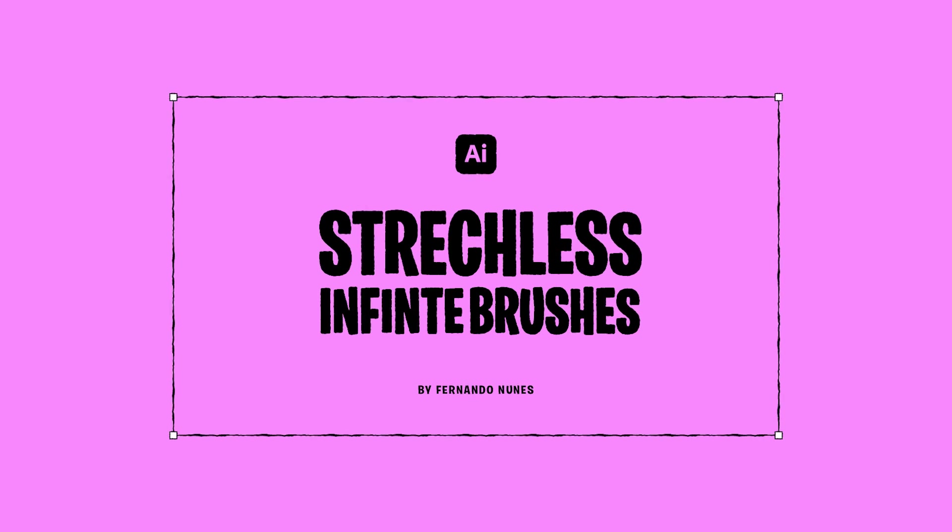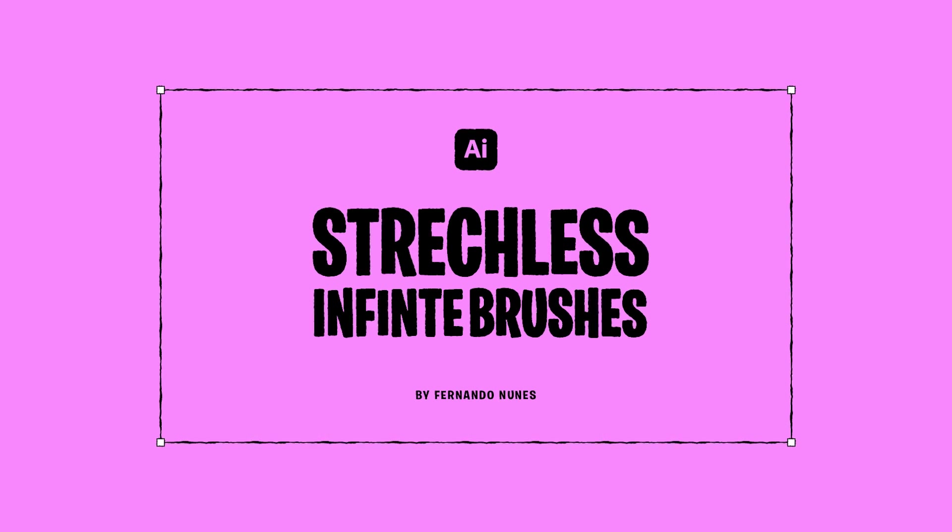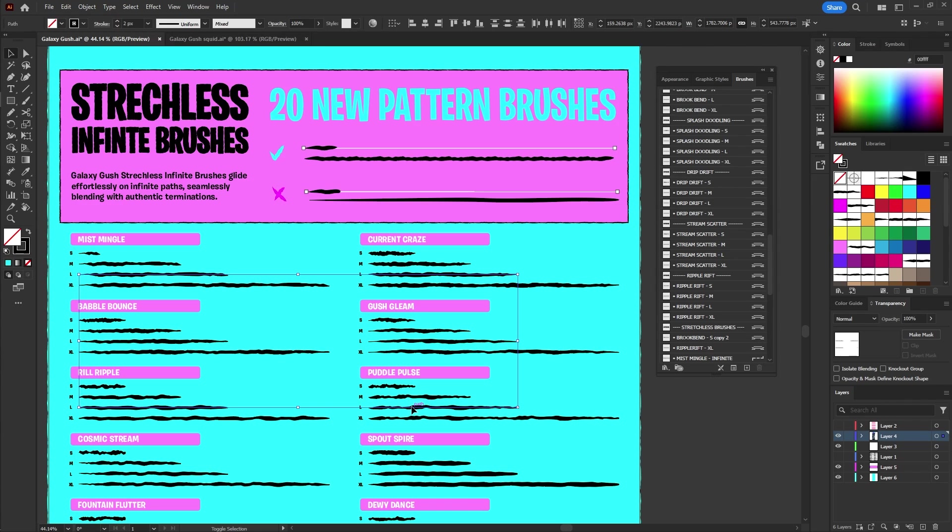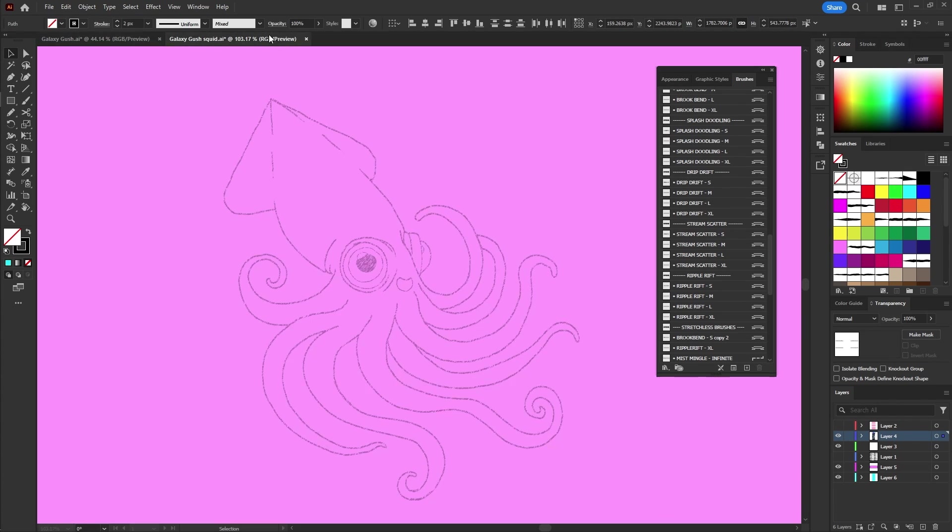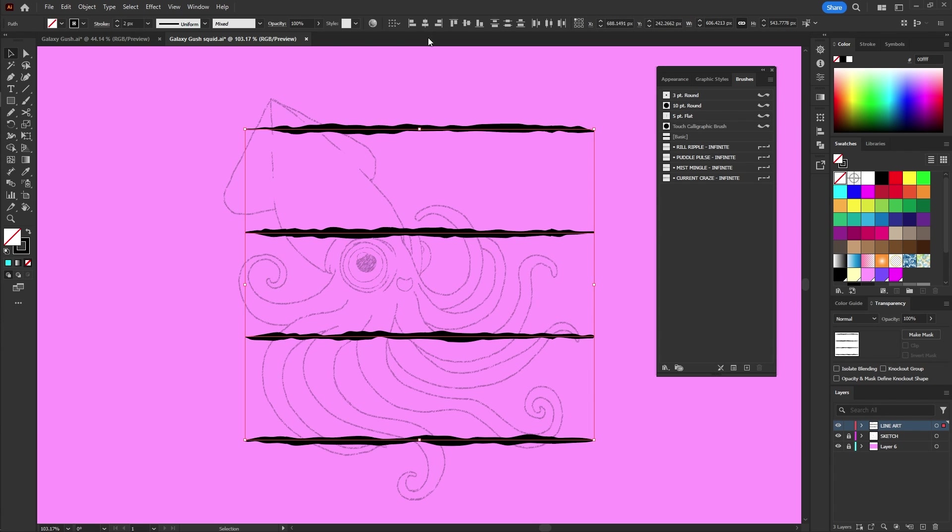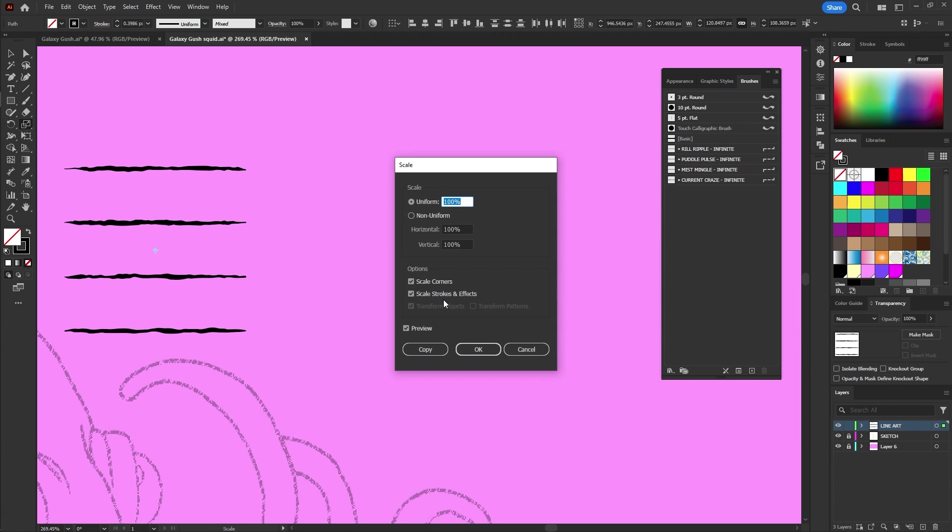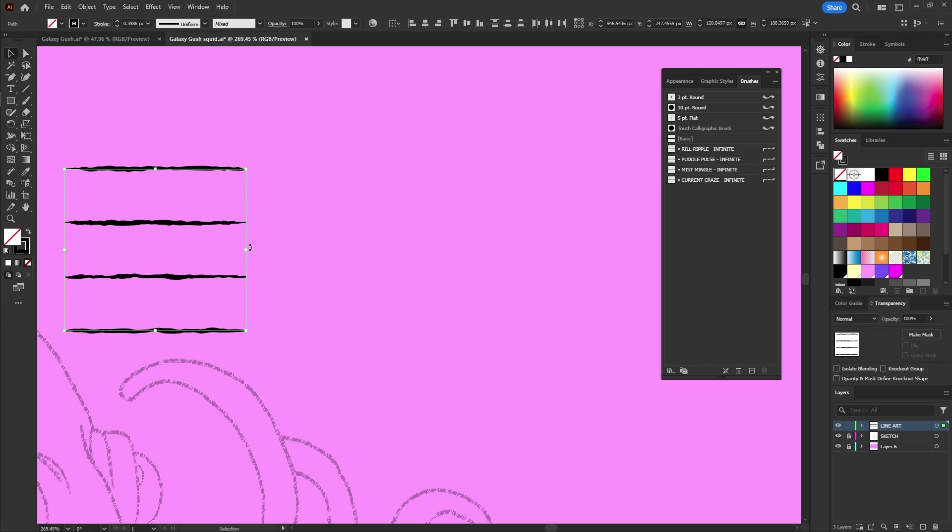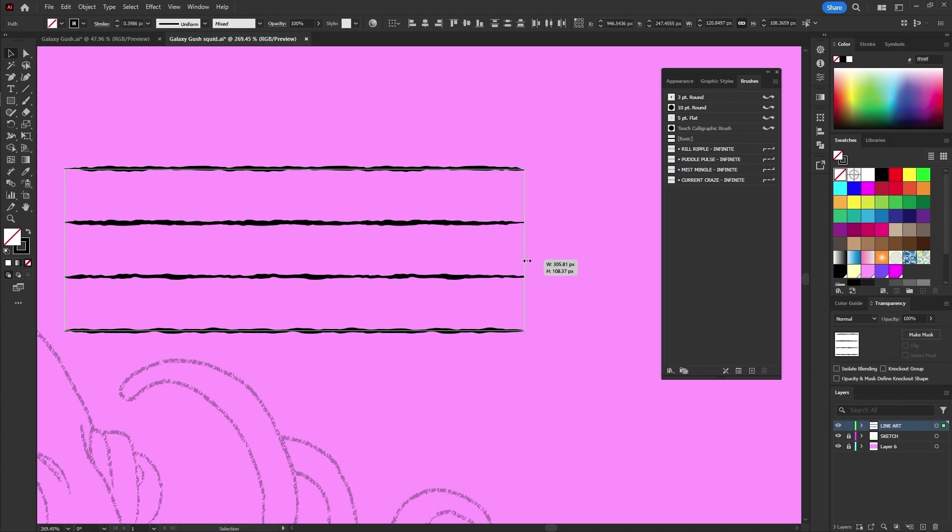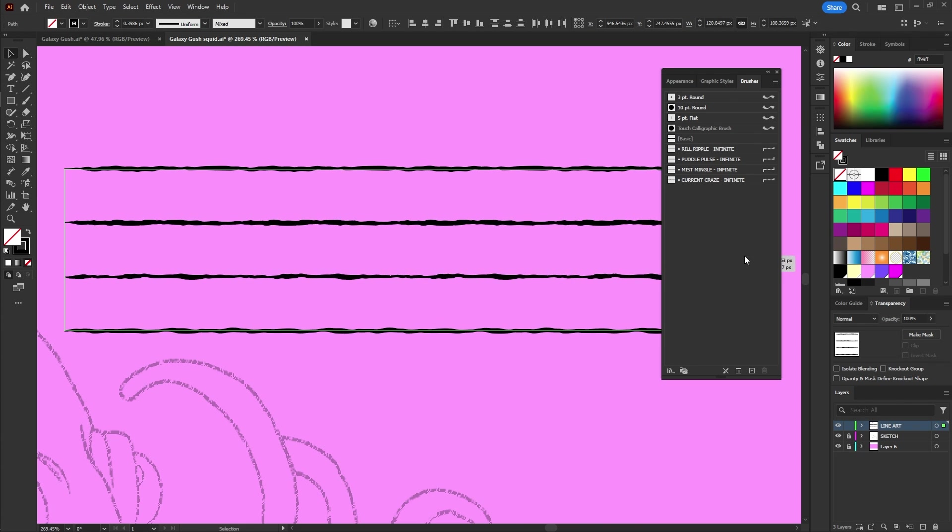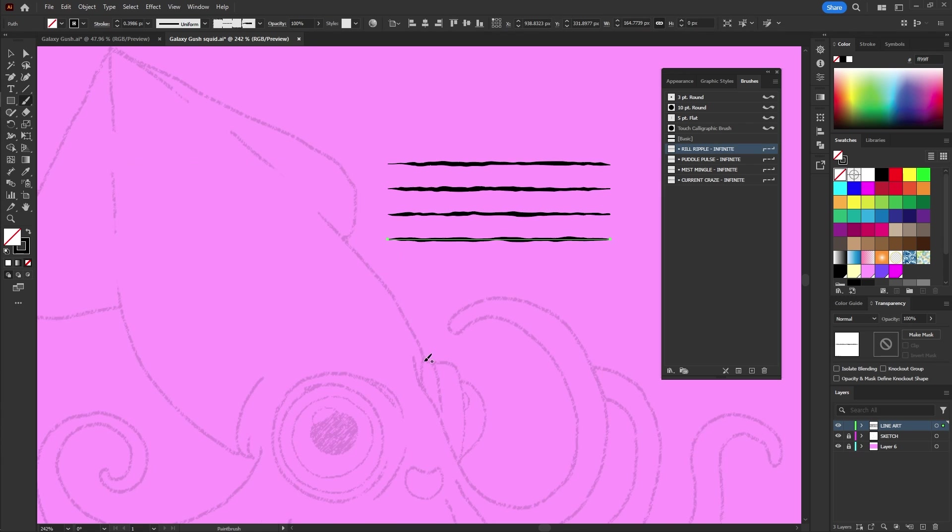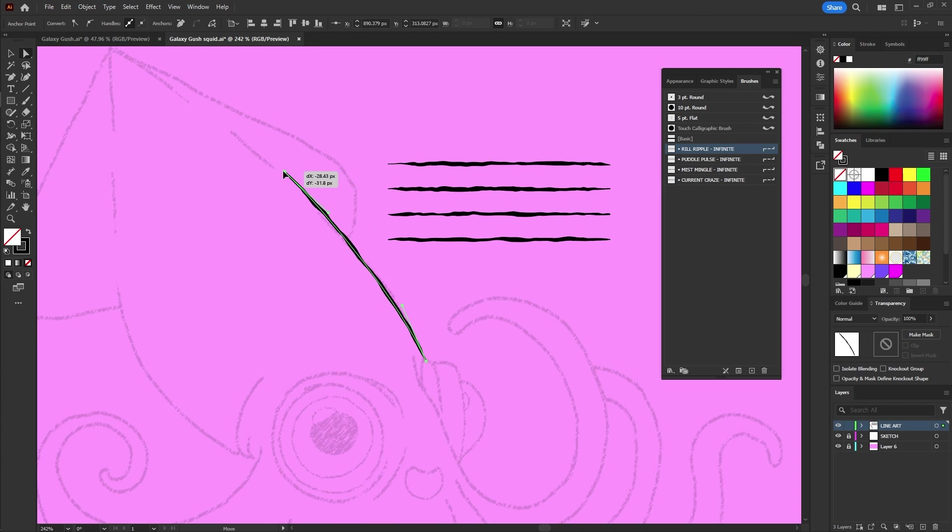Now let's explore the stretchless infinite brushes. Typically art brushes may stretch along extended paths and maintain consistent inking textures. However, our stretchless infinite brushes glide smoothly on infinite paths, seamlessly blending with authentic terminations and maintaining consistent inking textures. Just like standard art brushes, you can use them with either the pen tool or the brush tool.